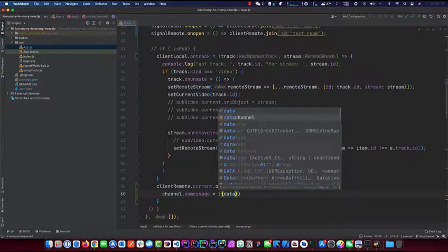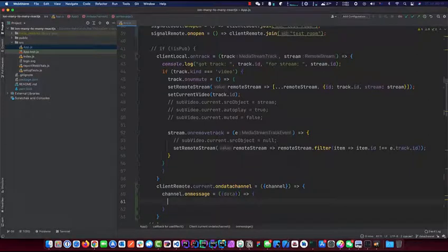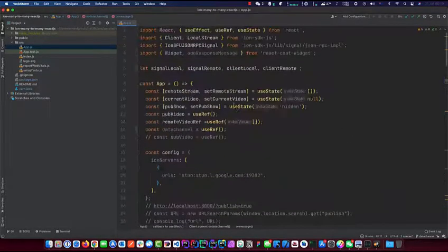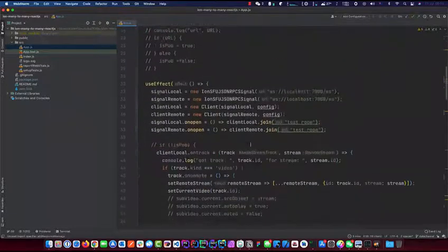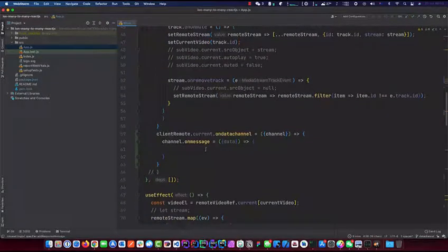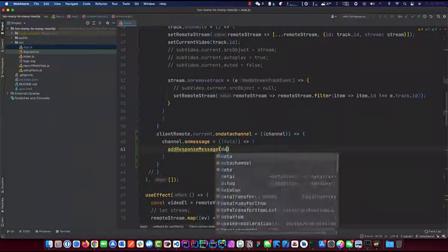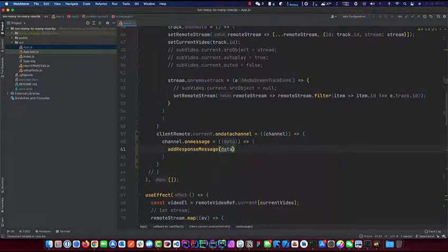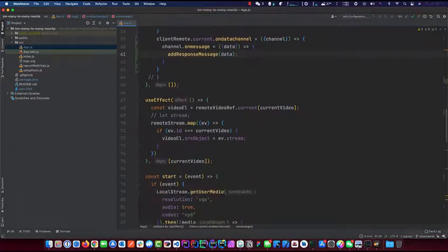We listen on channel.onmessage, destructure to get data out of it, and then we use the addResponseMessage function from the package to add incoming messages to the chat. So when we get a message from the data channel, we add it into addResponseMessage - that function basically manages an array for us.